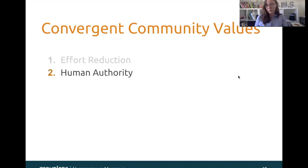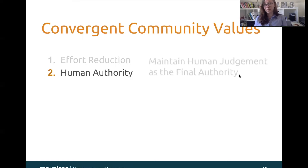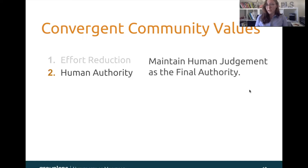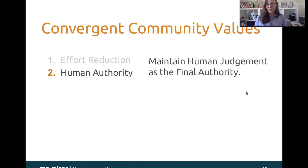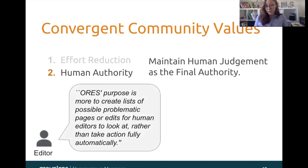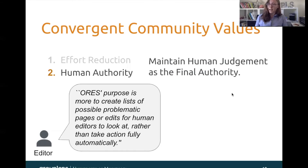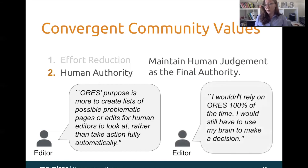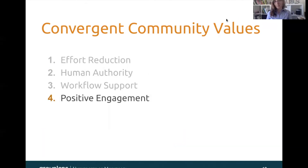The second value was human authority, and this one was hugely important to the stakeholders we interviewed. This means that ORS and ORS-dependent systems need to be maintaining human judgment as the final authority. According to one editor, ORS's purpose is more to create lists of possible problematic pages or edits for human editors to look at, rather than take action fully automatically. Another possible problem is that humans can come to over-rely on machine predictions, at which point human judgment isn't even really being used. Another editor said: I wouldn't rely on ORS 100% of the time — I would still have to use my brain to make a decision.